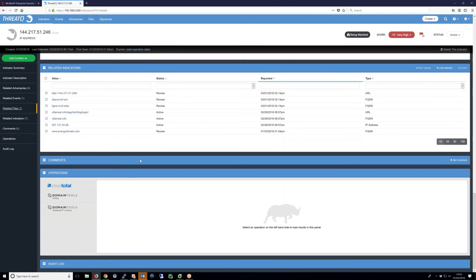In this video, you have seen an integration between ThreatQ and McAfee ESM. The integration makes good use of the bi-directional capabilities of the open exchange, which in turn delivers a more feature-rich experience to analysts for triage, analysis, and deeper investigations.